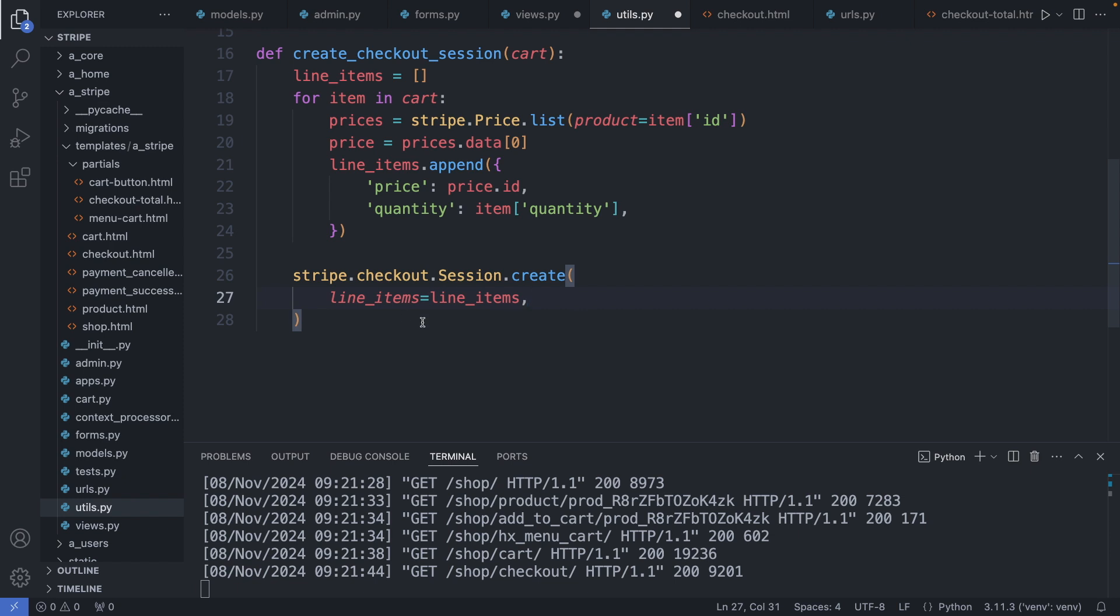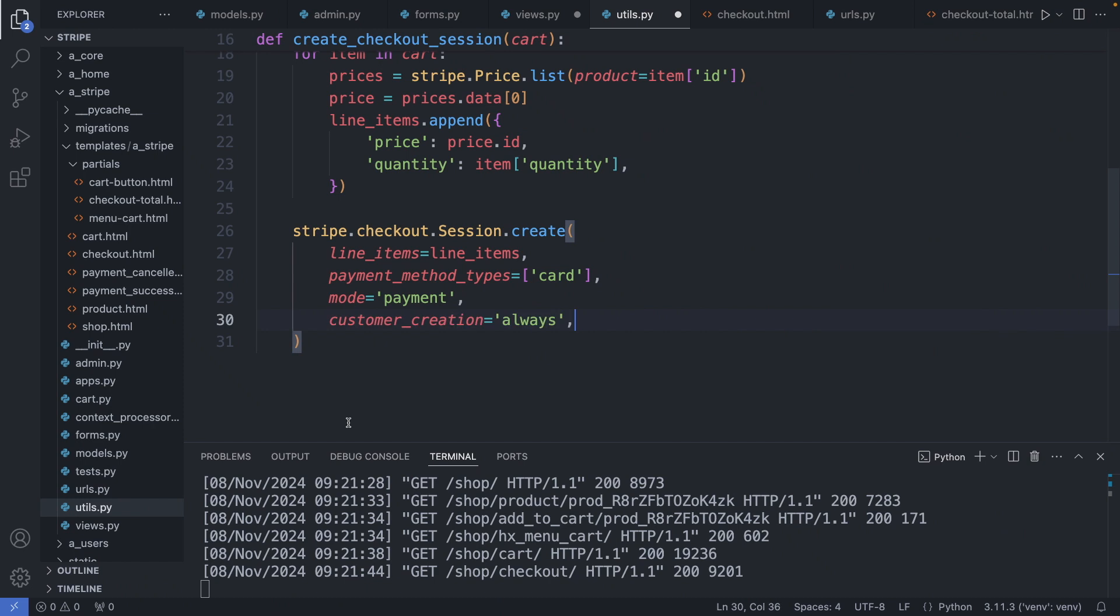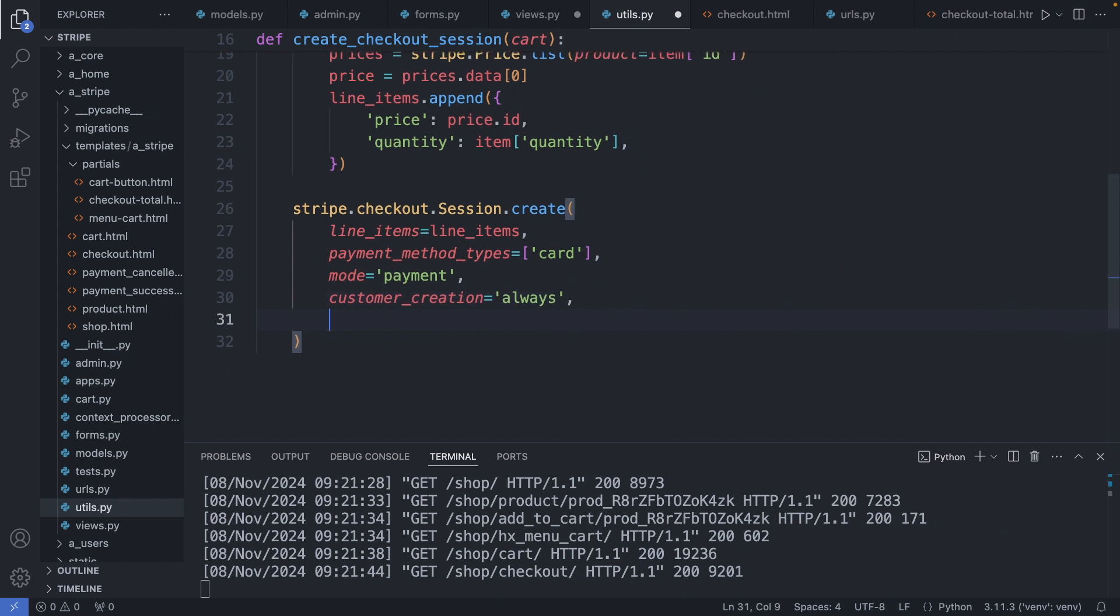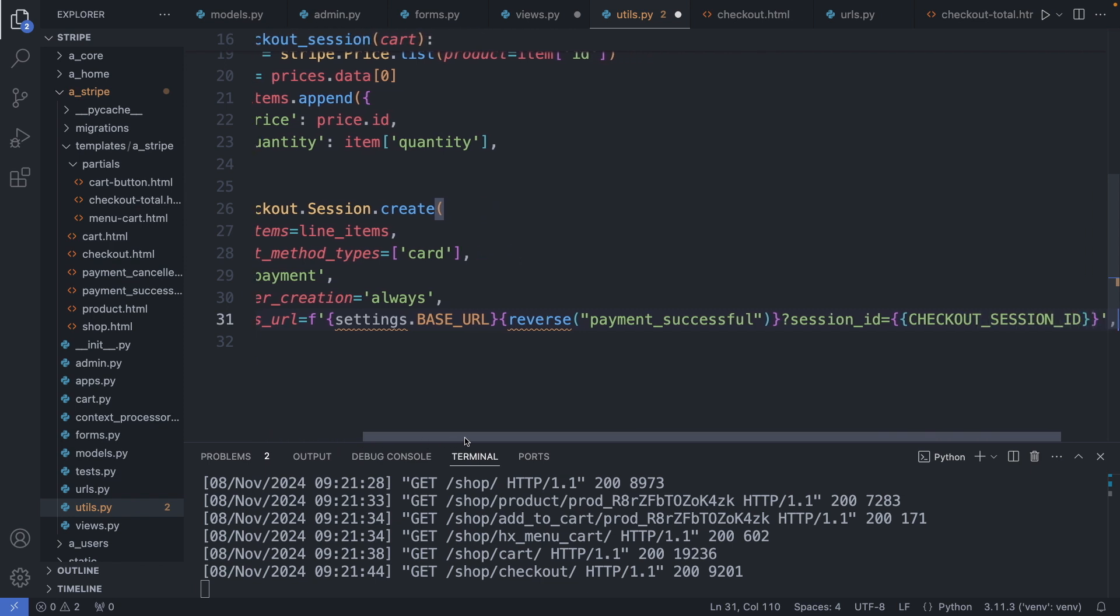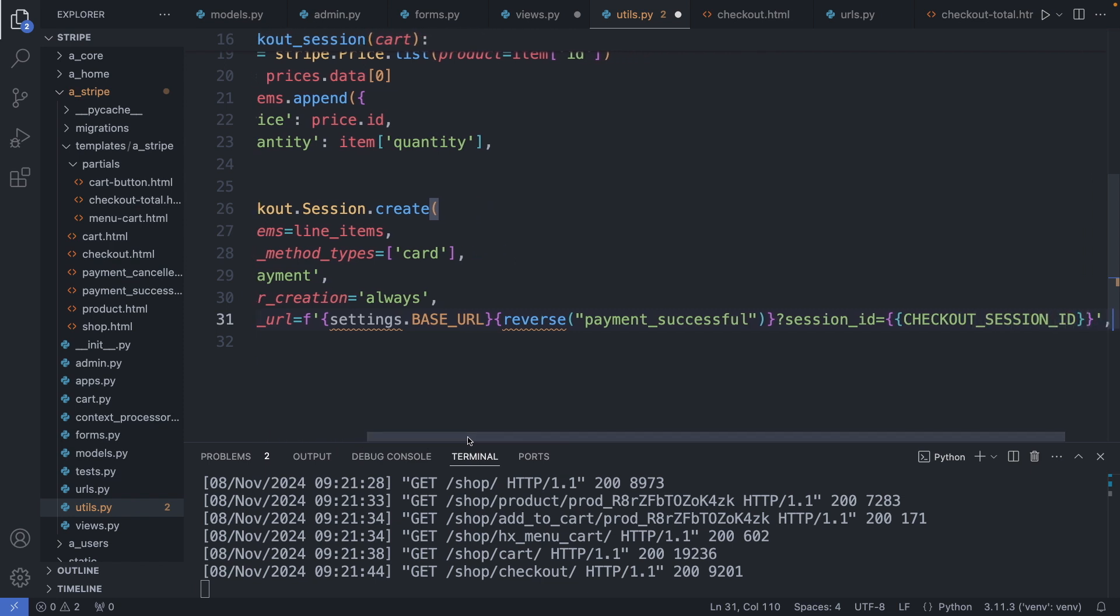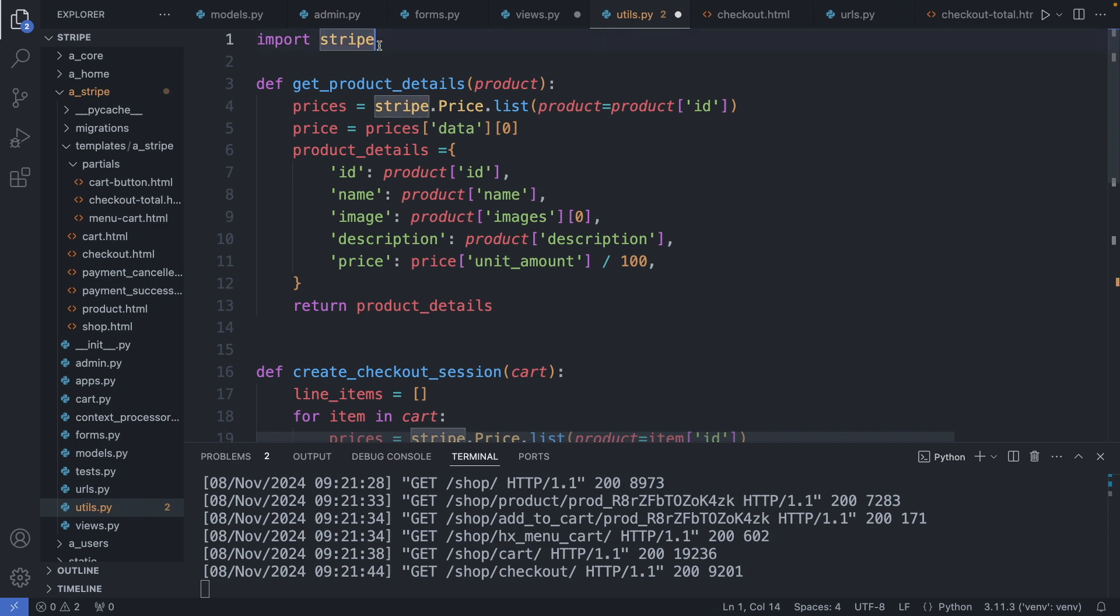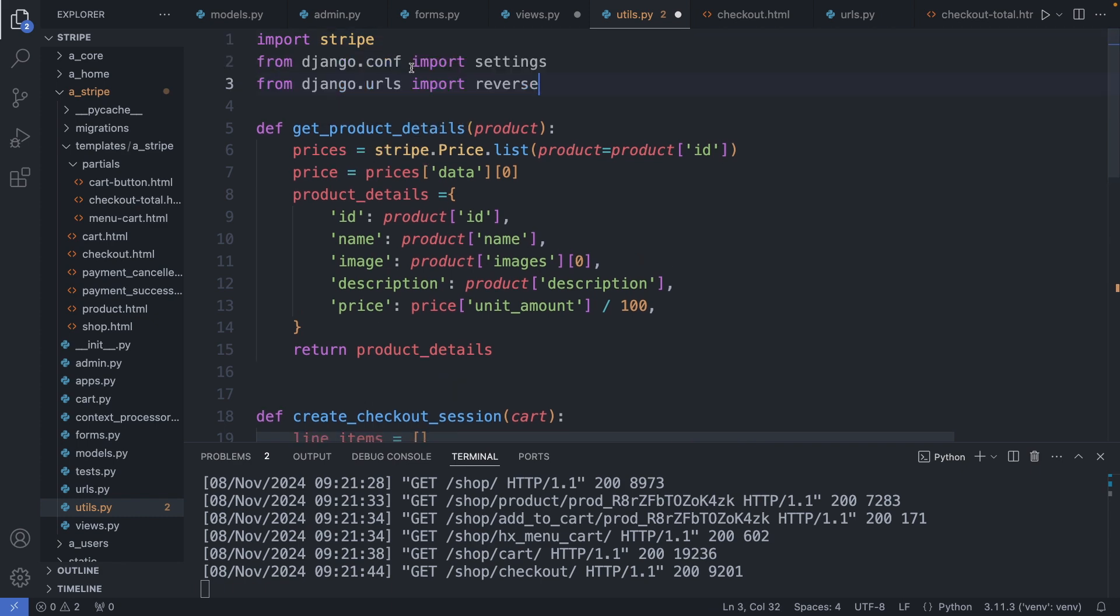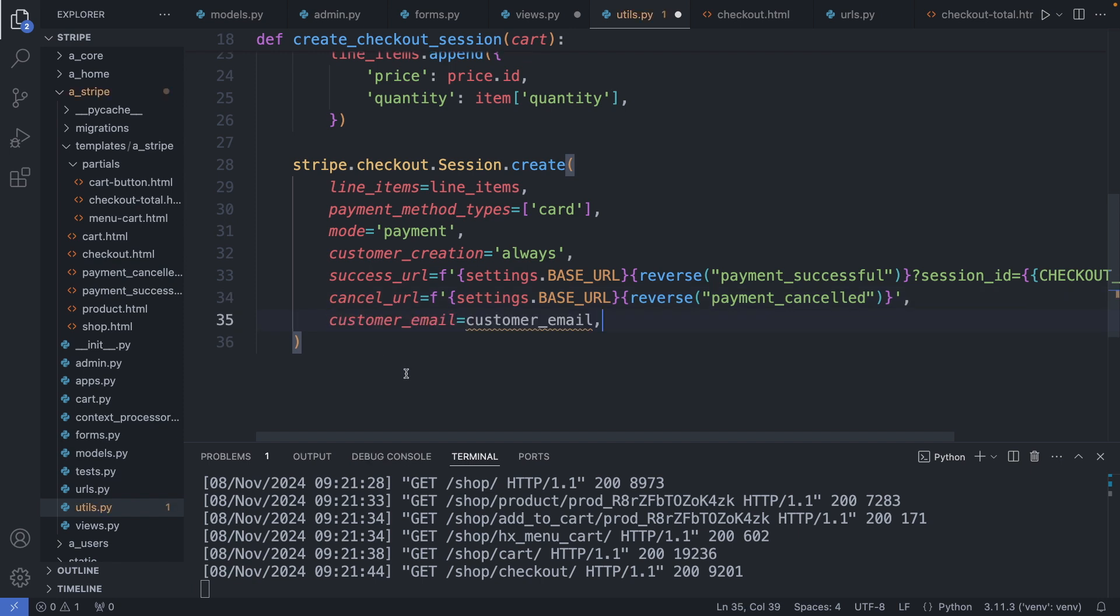And now we can create the Stripe checkout session. We add the line items, I define the payment method types, the mode which is payment, I set customer creation to always, I add the payment successful URL to redirect the user to the landing page after the successful checkout. Let's import settings and reverse.